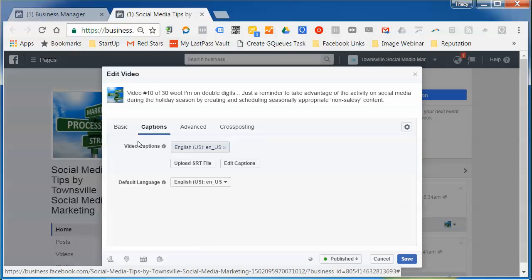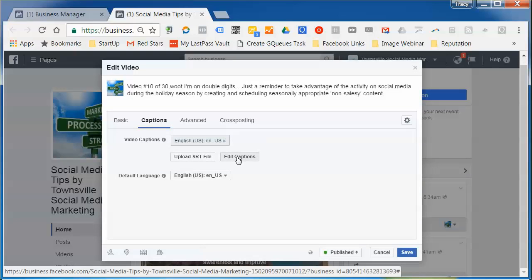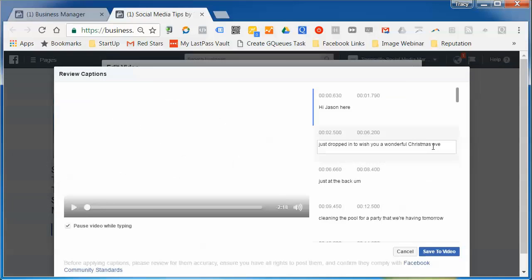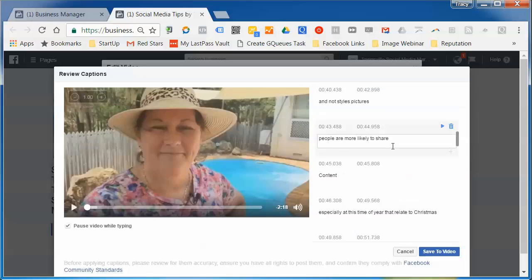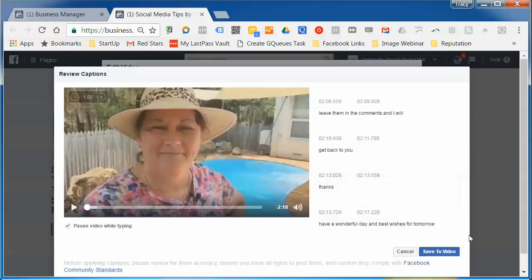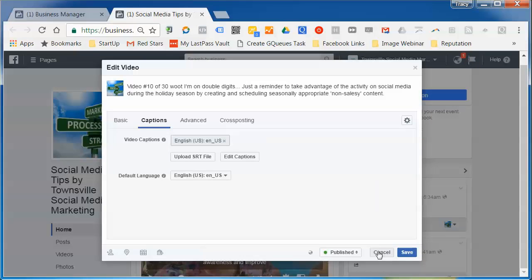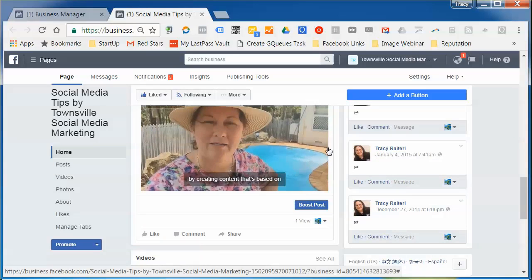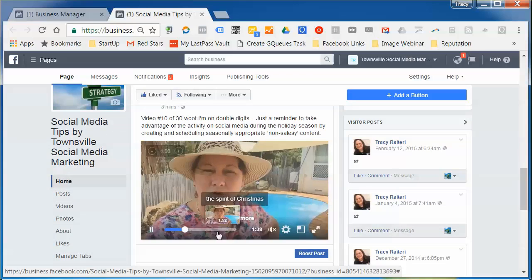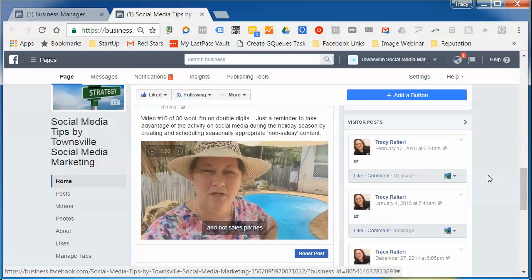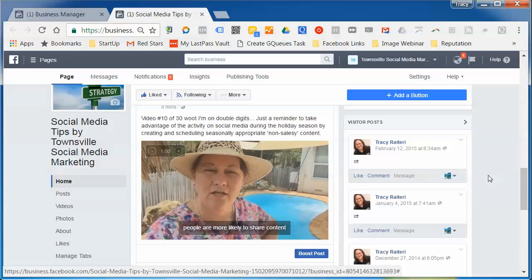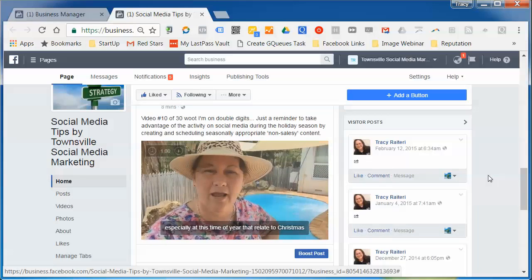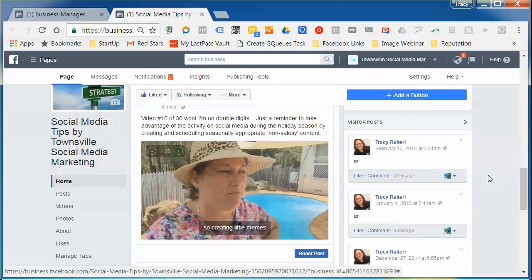To re-edit captions after posting, click the drop-down and go to 'Edit Post', then click on 'Captions'. There you'll see the option to edit captions and you're back in the screen where you can make edits. When ready, just click 'Save to Video' again. That's how to use the auto-generated captions in Facebook — leave any questions below and I'll get back to you. Thanks, have a great day!